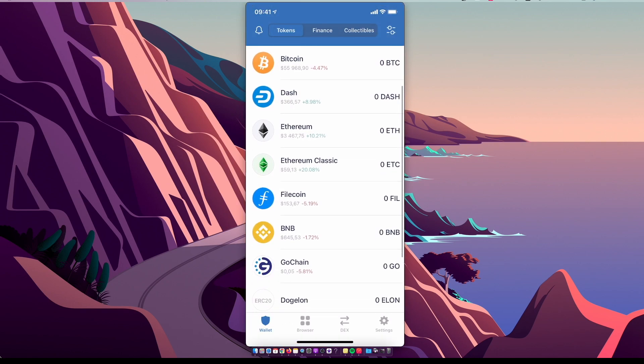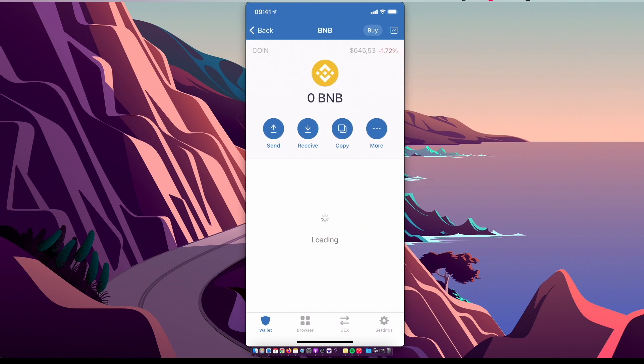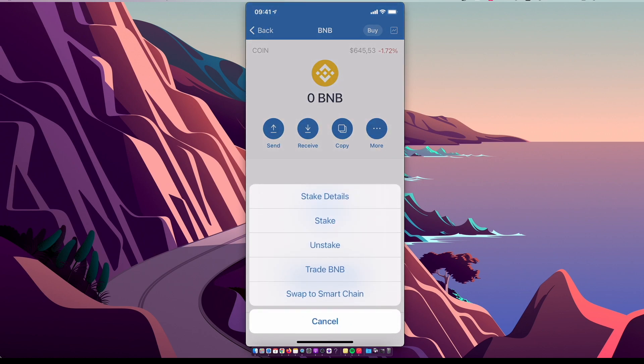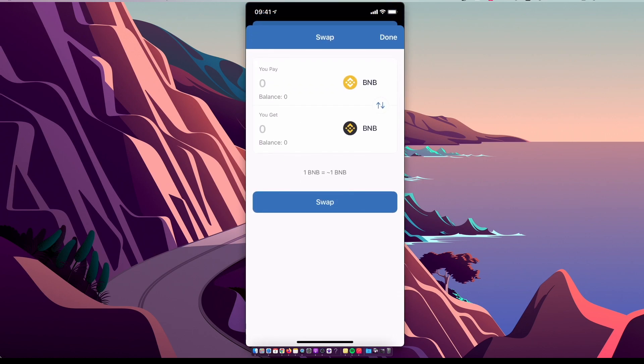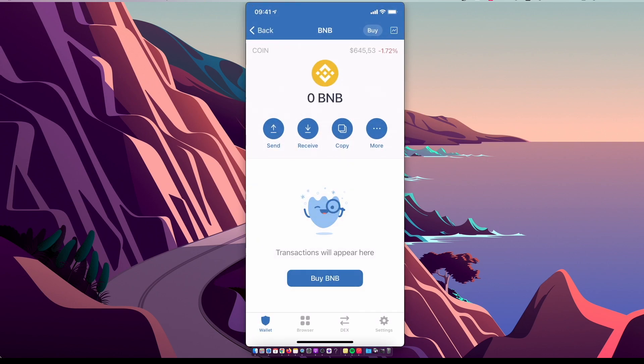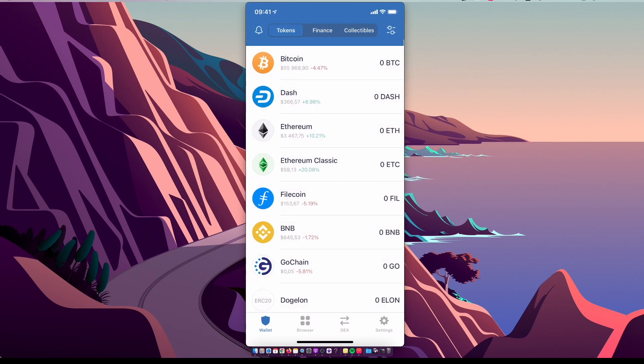Then you need to again on the quick menu select BNB, select More, press Swap to Smart Chain, and swap your Binance Coin to Binance Smart Chain. Once you do that, you need to go back.